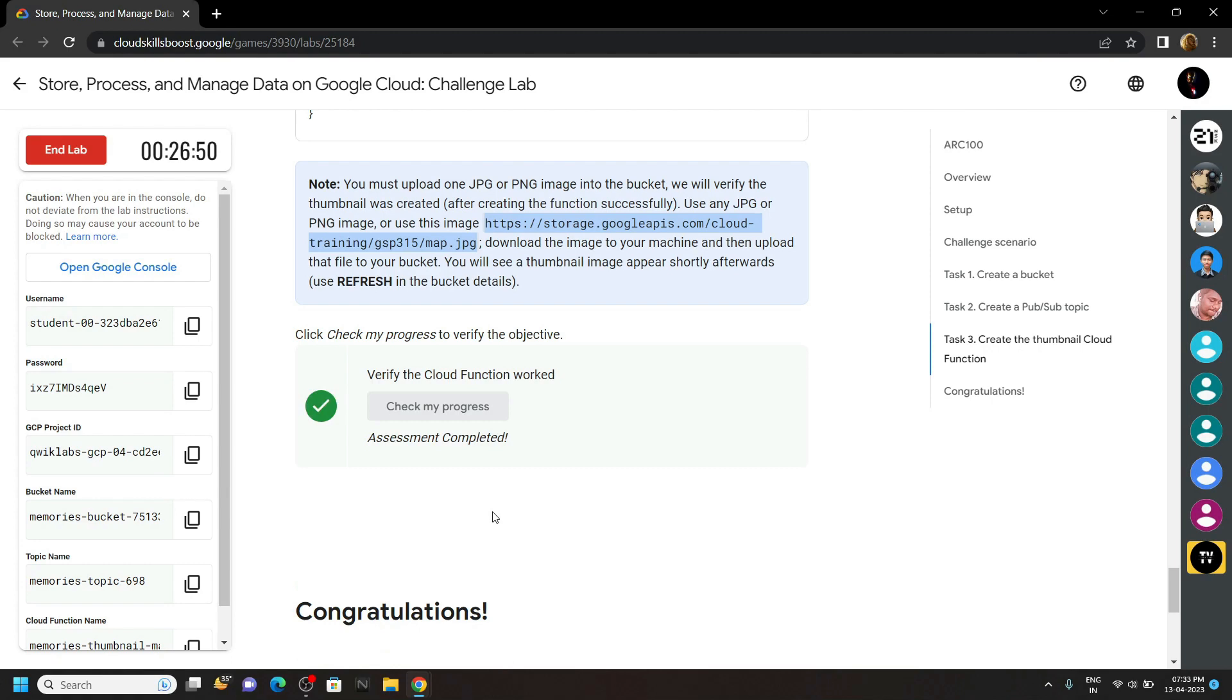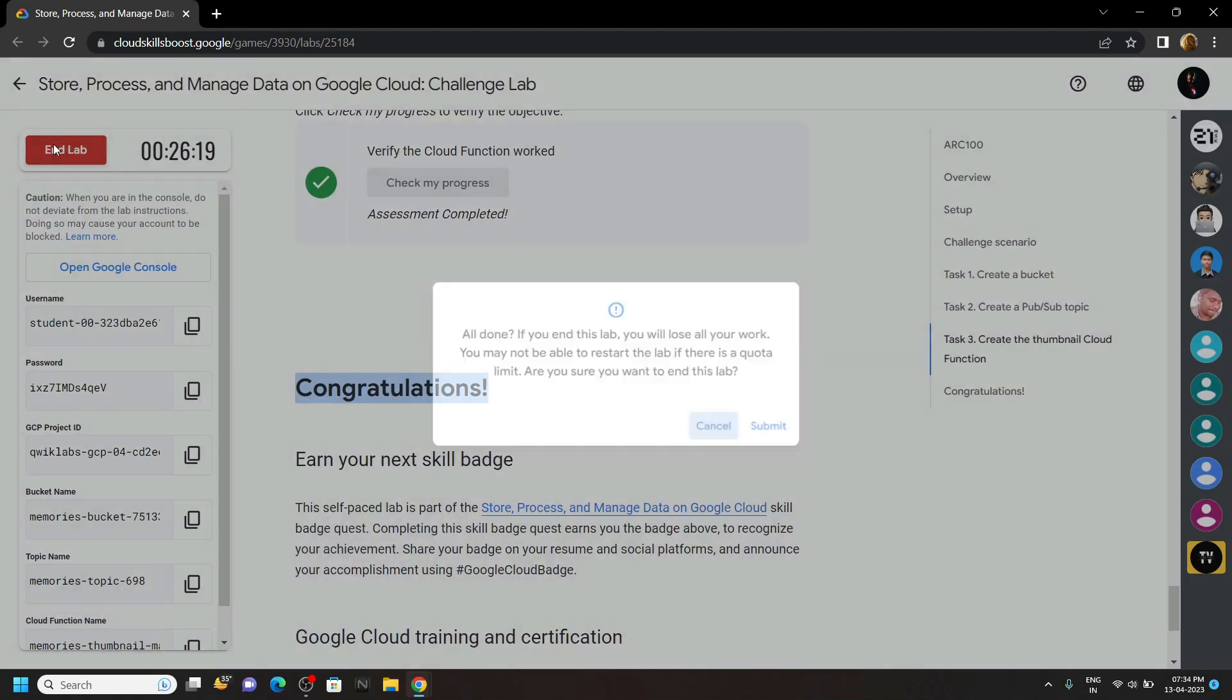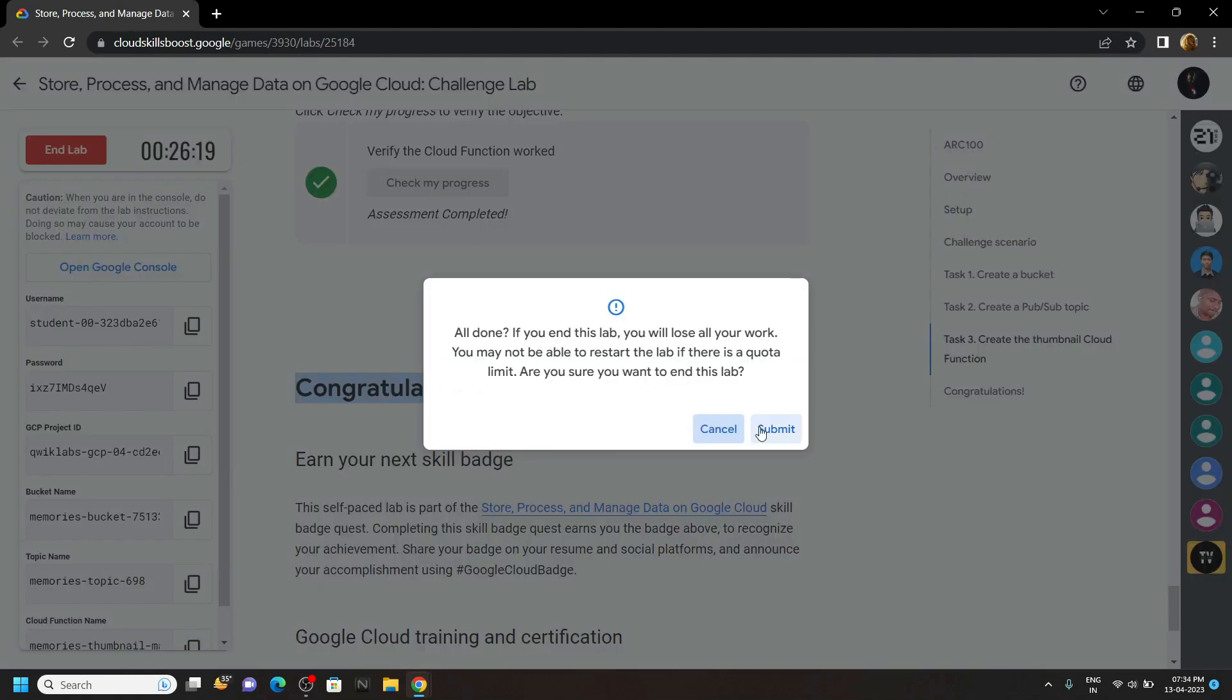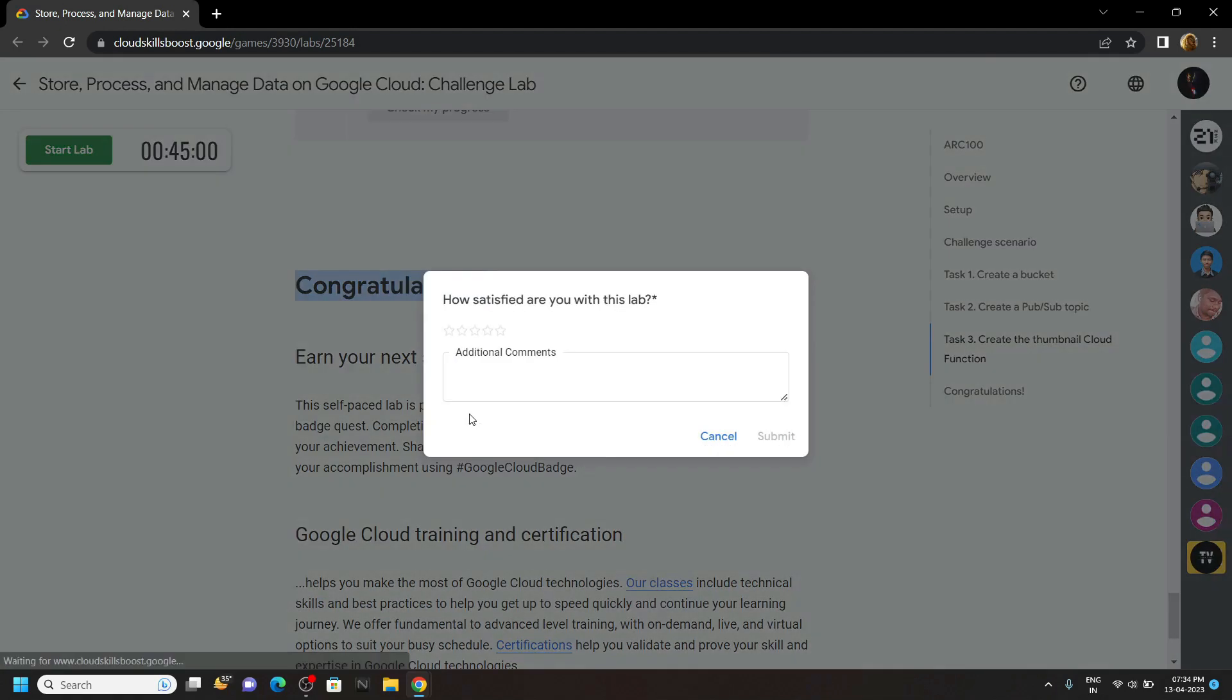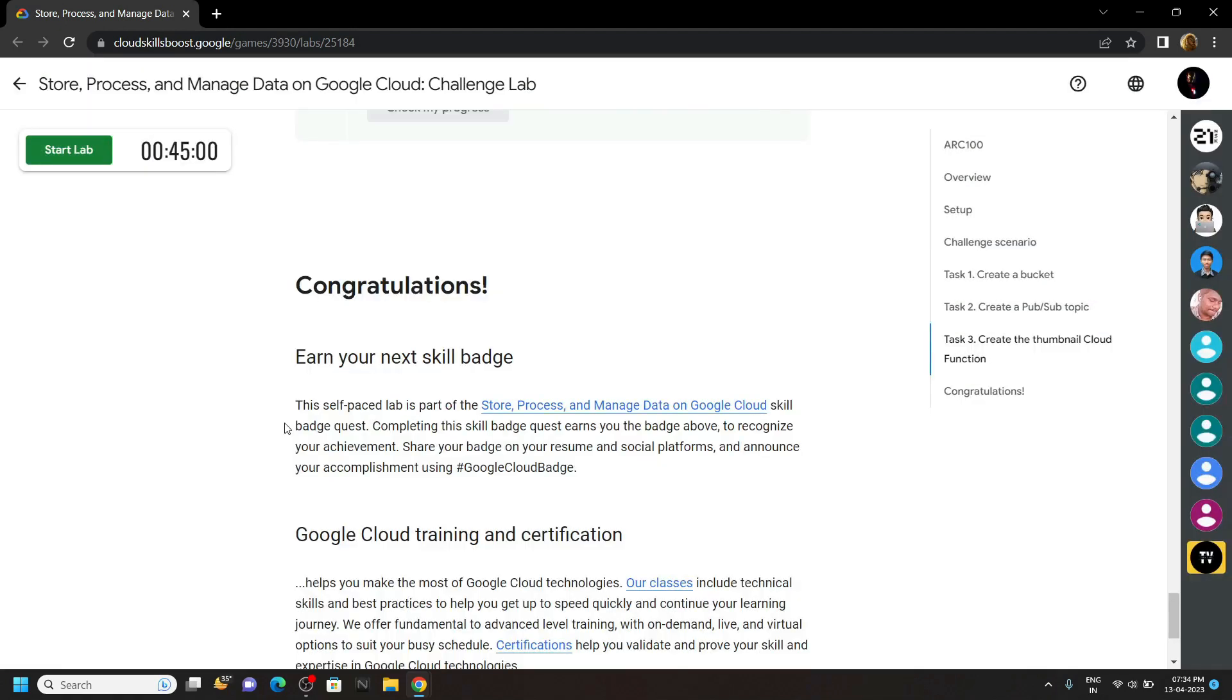Congratulations, you have successfully completed this lab. Now you can end it. And if the video solution was helpful, please consider subscribing. For the next time, stay safe, stay healthy.